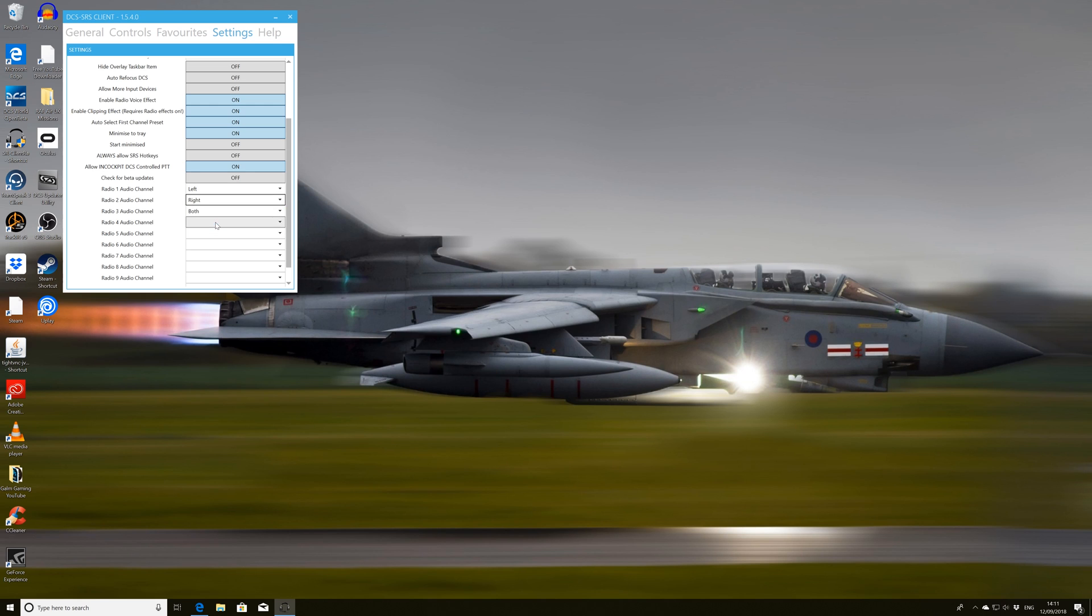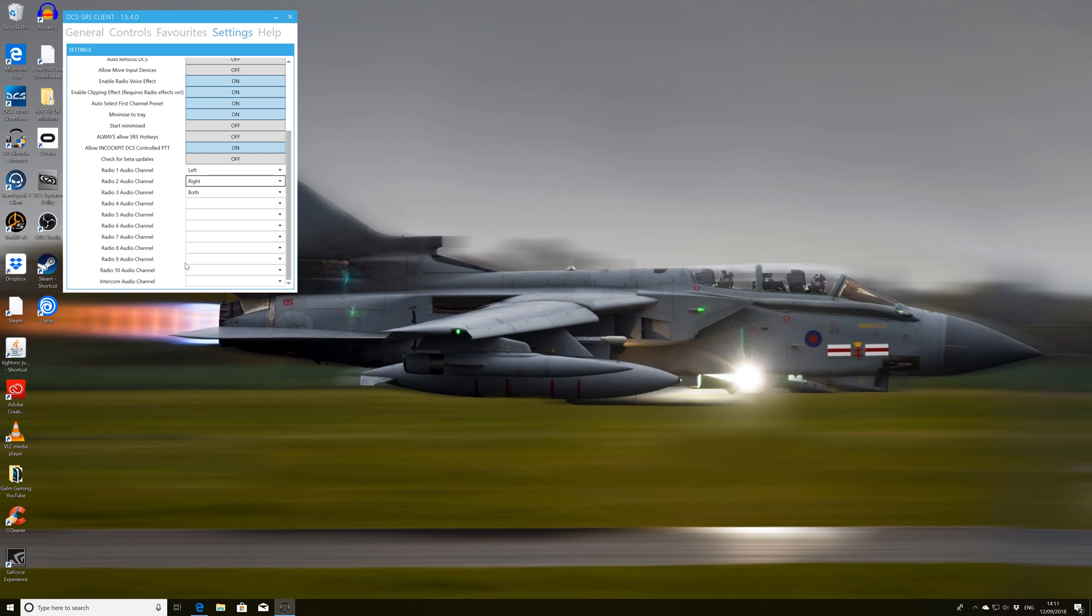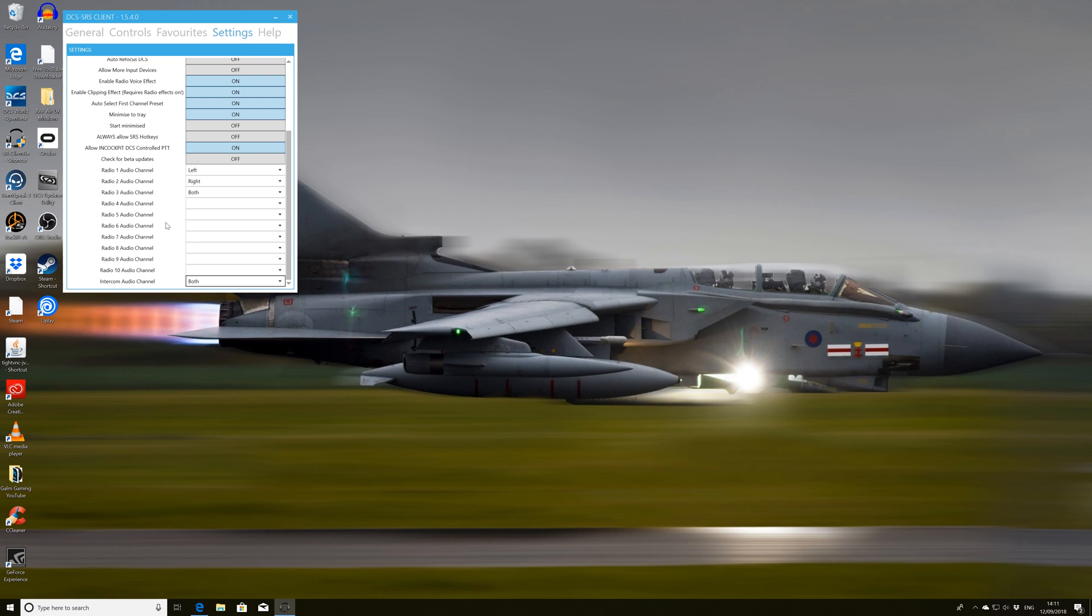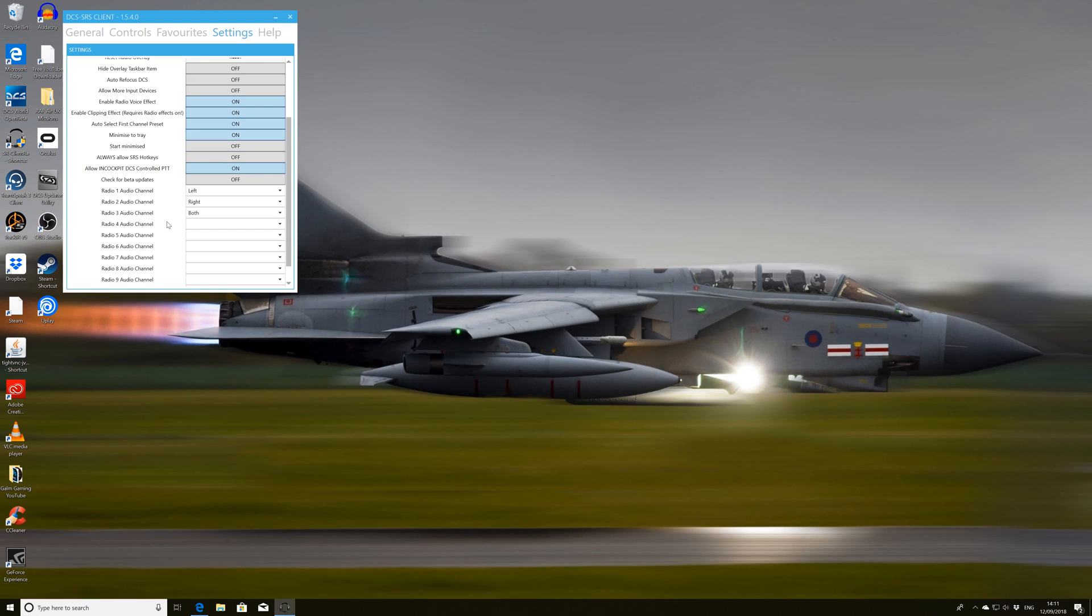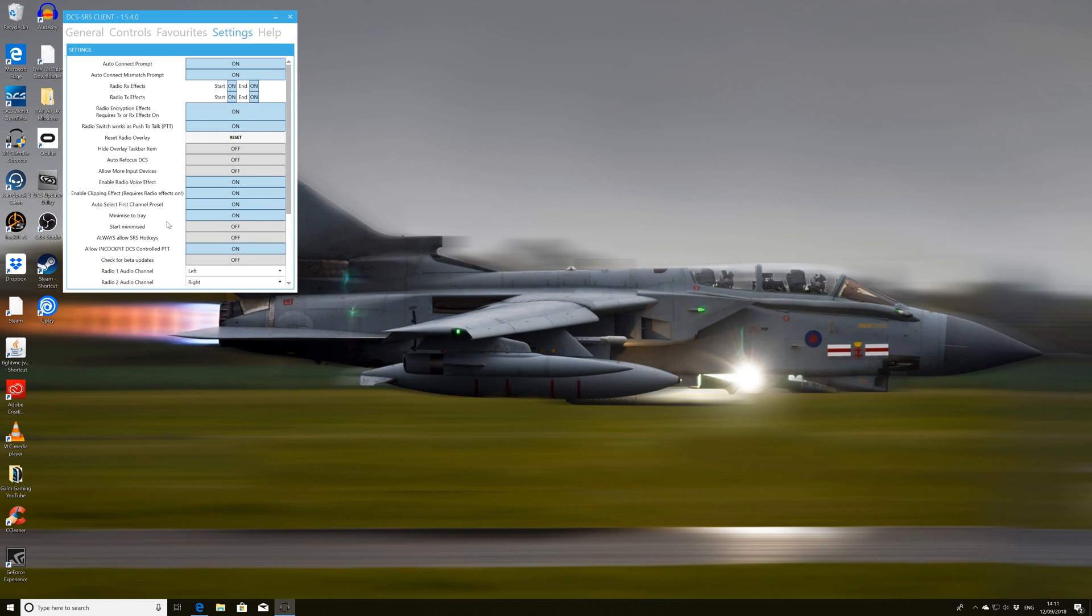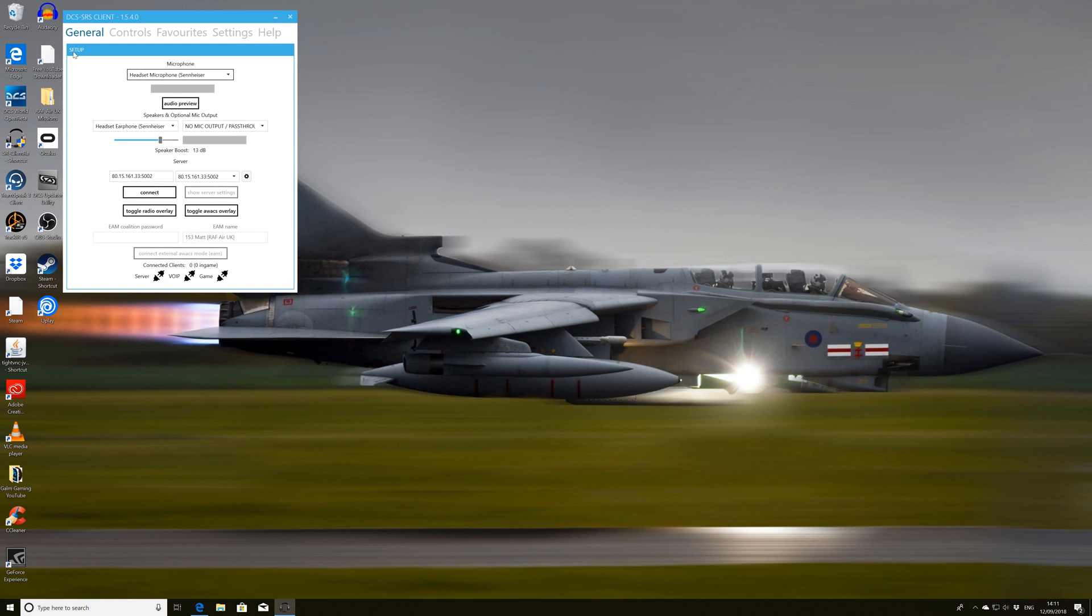And really the most pertinent things we want here is to set our radio audio channel. So if you're using headphones for instance, I set radio one to be left ear, radio two to be right ear, radio three to be both. And I also have intercom as both if you're using the vehicle that utilizes an intercom system. They're the real main controls that we're worried about at the moment.